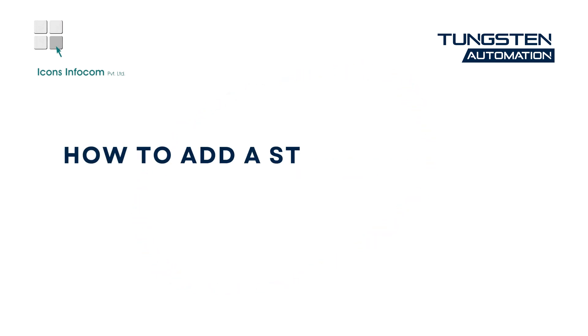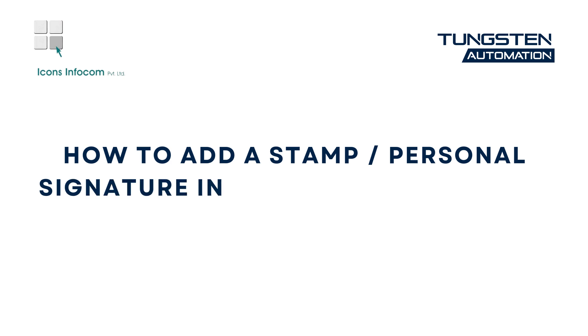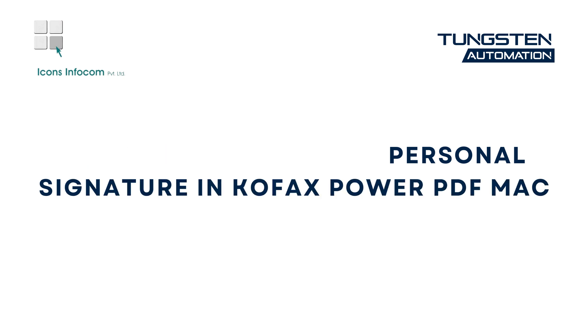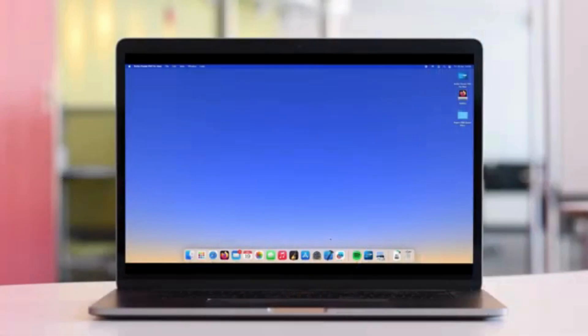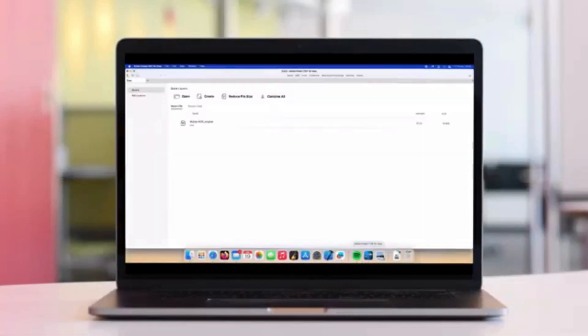In this video we'll cover how easy it is to create your own personal signature stamp in PowerPDF for Mac and apply that to a document.